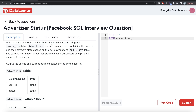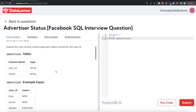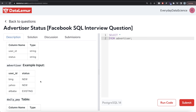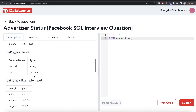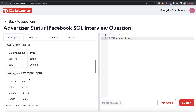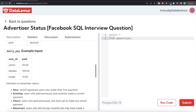Write a query to update the Facebook advertiser status using the daily pay table. Advertiser is a two-column table containing the user ID and their payment status based on the last payment. The daily pay table has current information about their payment — only advertisers who paid will show up in this table. Output the user ID and current payment status sorted by user ID. We have the advertiser table with columns user ID and status, and the daily pay table with user IDs and how much they paid.